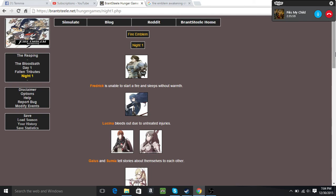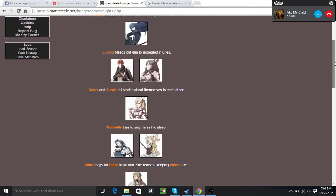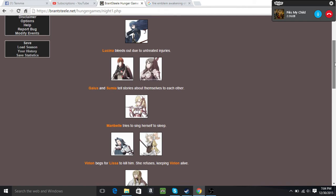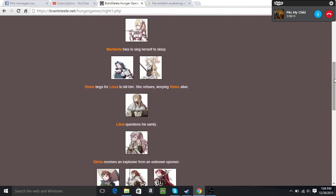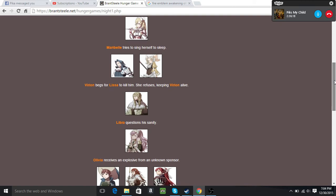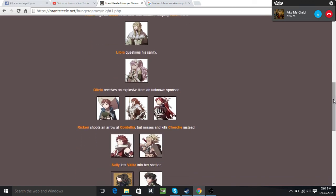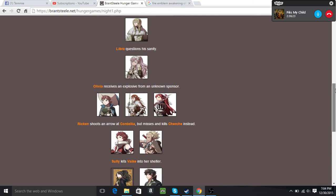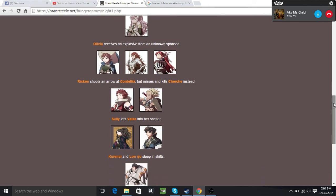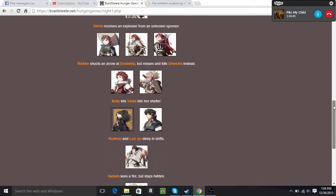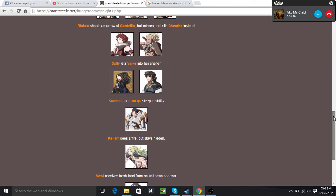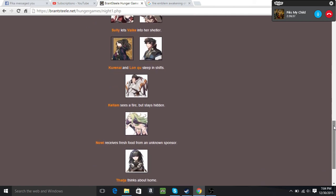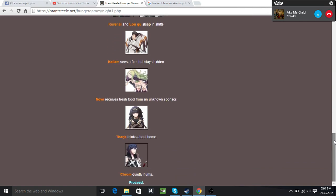Frederick is unable to start a fire and sleeps without warmth. Lucina bleeds out due to untreated injuries. Well, your wife just died. Your wife has joined you. Gaius and Sumia tell stories about themselves to each other. Maribel tries to sing herself to sleep. Virion begs Lissa to kill him, she refuses. Libra questions his sanity. Olivia receives an explosive from an unknown sponsor. Oh dear God. Ricken shoots an arrow at Cordelia but misses and kills dragon bitch instead. Sully lets Vyke into her shelter. Me and Lonku sleep in shifts. Kellam sees a fire but stays hidden. Nowi receives fresh food from an unknown sponsor. Tharja thinks about home and Krom quietly hums.